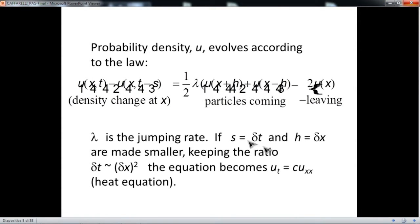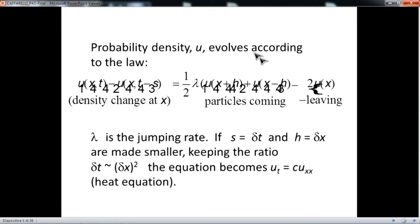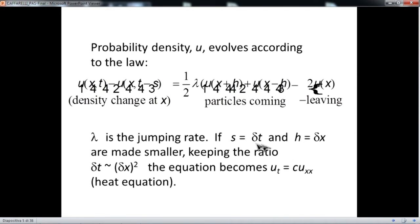The density evolves according to a law that says the density of the particles changes proportionally to the number of particles on the right and on the left jumping into the position of the central particle — these are the gain of particles or the gain of density — and the particles that leave the central pile and move to the other, which is the loss of density. If you take an infinitesimal version of this, what you get is the classical heat equation.